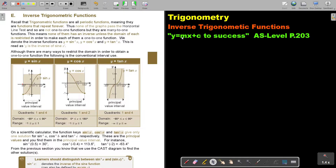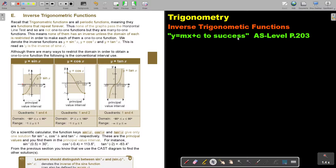In this video, we will start with inverse trigonometric functions. You will find this on page 203 in the Namibia AS level mathematics textbook.